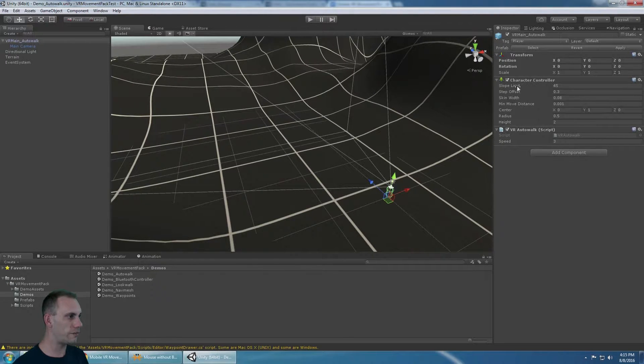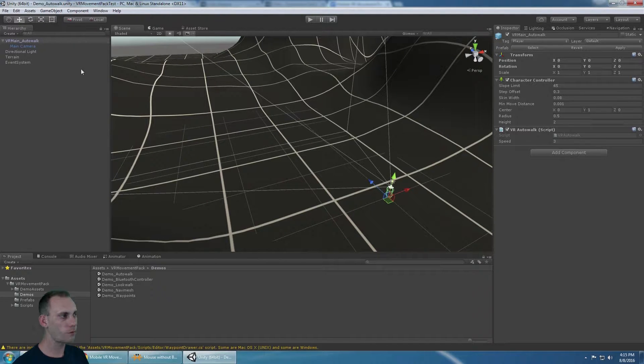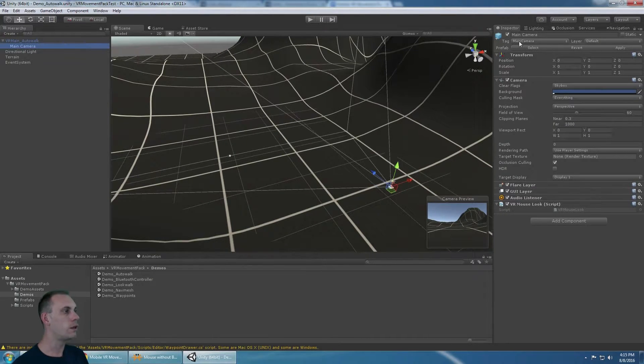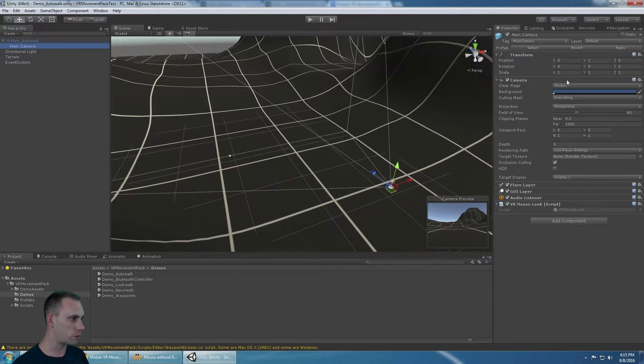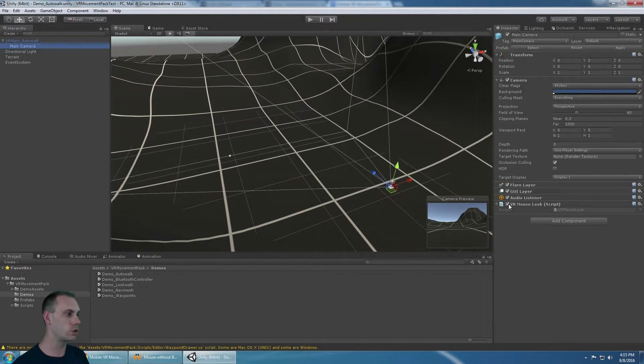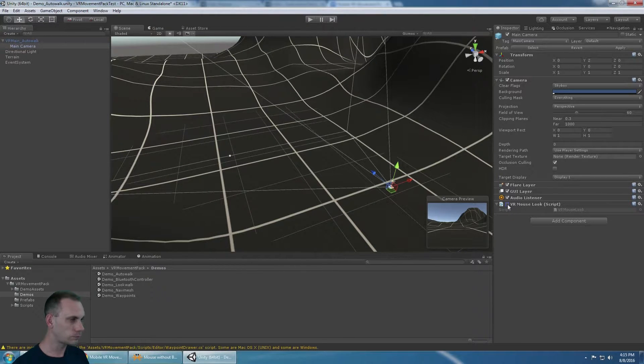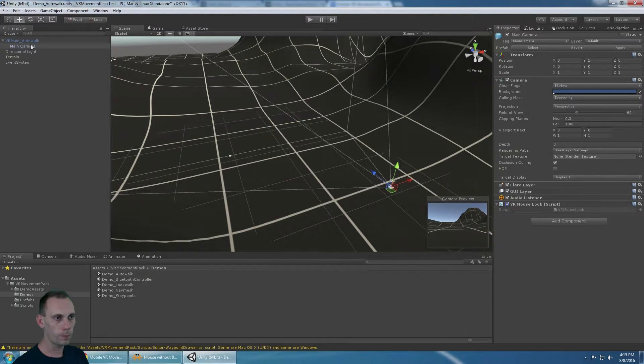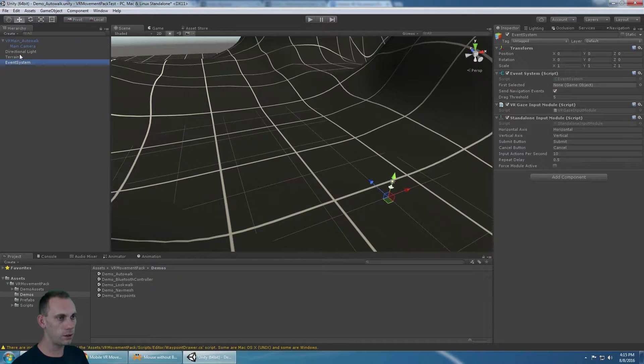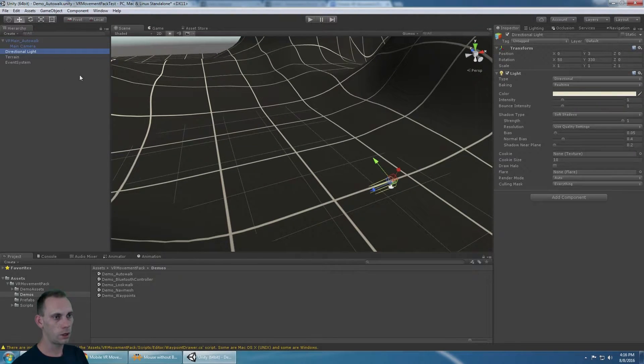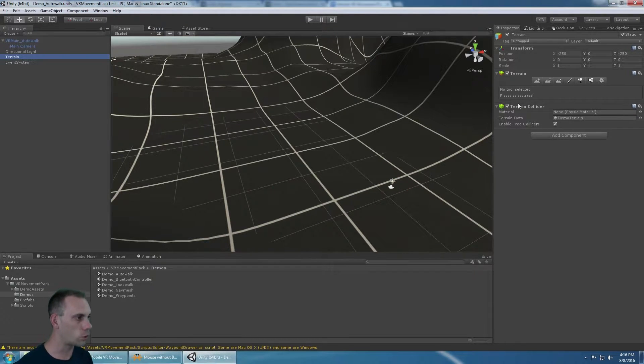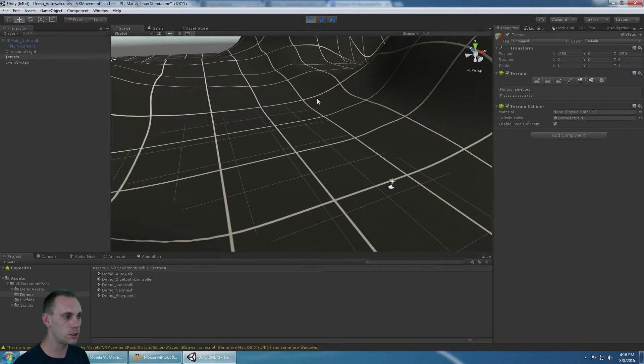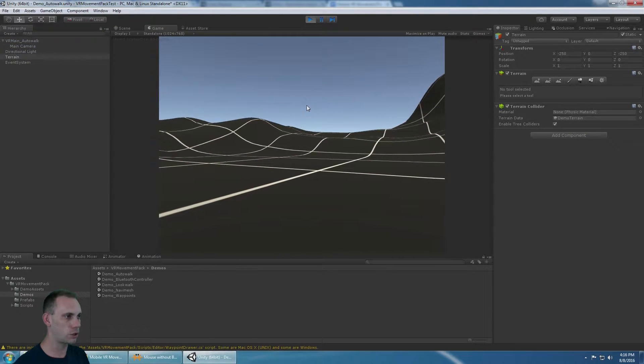You need to have a character controller. You need to have the VR auto-walk script. Of course, you have to have the tag player and the tag main camera. That's going to be the same in all projects going forward. The character controller is going to respond to physics or colliders. So you need to make sure that your terrain or your ground has a collider on it.